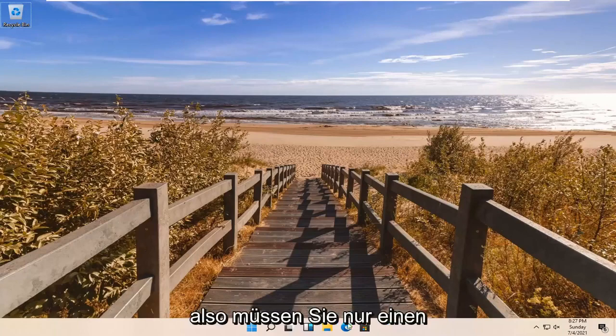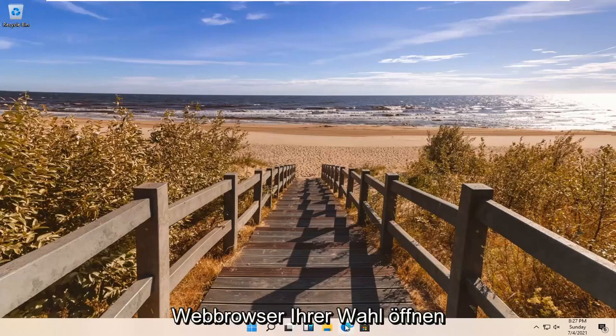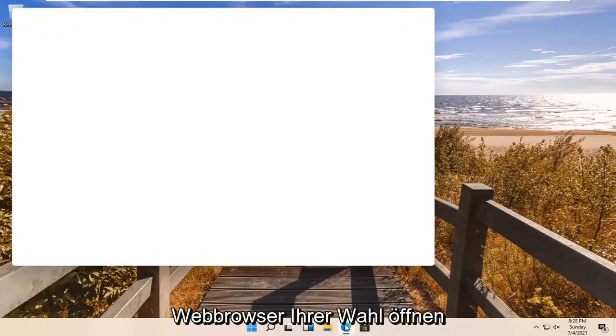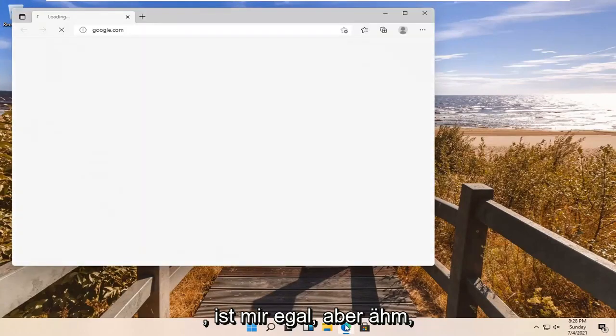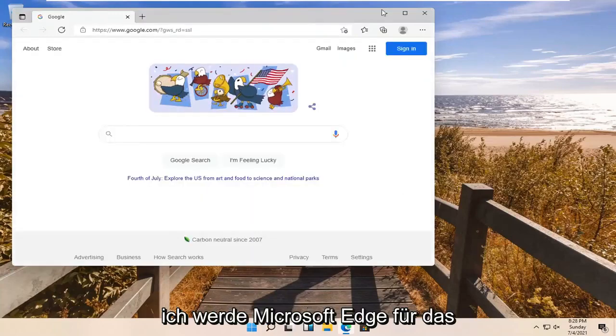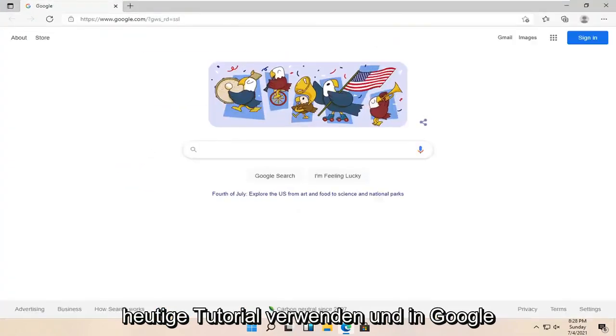All you have to do is open up a web browser of your choice. It doesn't matter to me, but I'm going to use Microsoft Edge for today's tutorial.